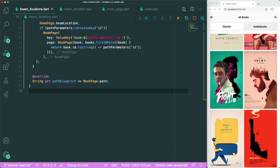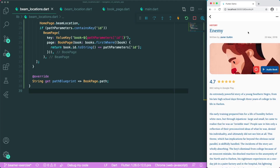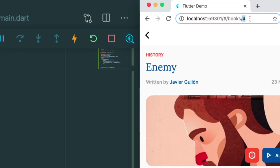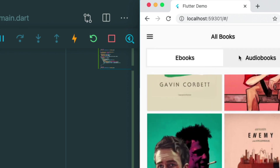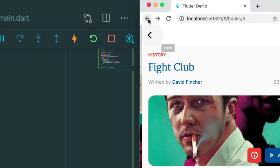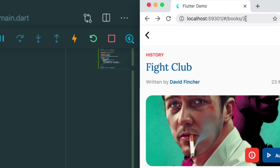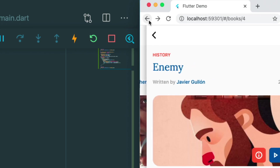If I click, for example, on the Ender's Game book — it is working! You can see that the Ender's Game book has book ID number four. If I go to number three and press enter, it goes to the third book, which is the Fight Club book. And now if you click on the back button, it will redirect us to our homepage. The best part is, if you go back on the web browser, we will go to book number three, and the first book we went to was book number four.